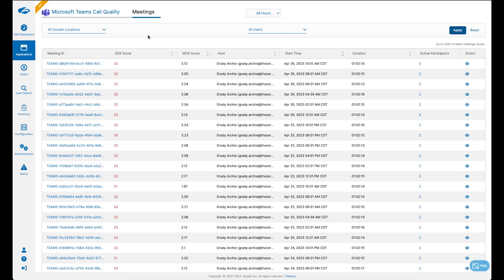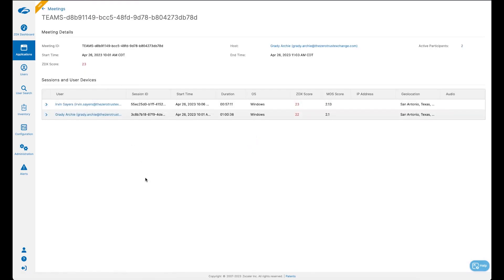Once the integration is complete, we will start to pull in meeting data across your environment. Diving into a particular meeting, we can see how many users are in that meeting, as well as their associated ZDX score and Moz score. This information is valuable — you can tell across the meeting as a whole: were all users impacted, was it just a single user, or maybe it was the presenter who had a poor ZDX score with a trickle-down effect making the Teams call quality as a whole appear very poor.